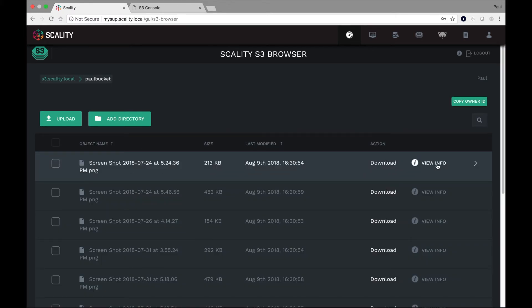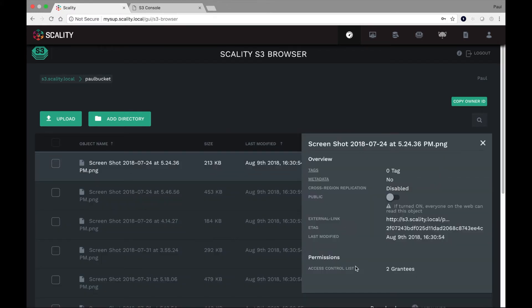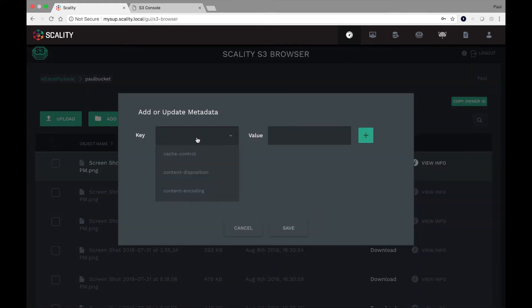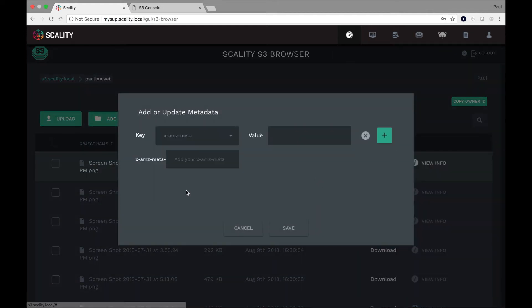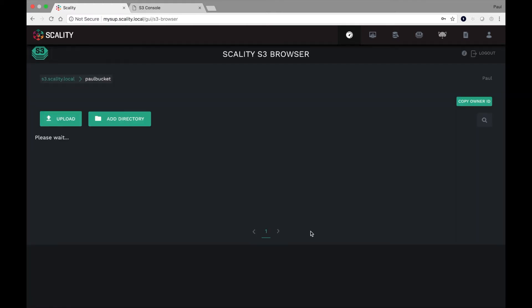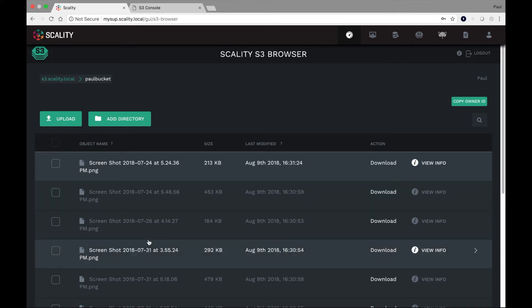So things like viewing the info of each of the objects. I can see a lot of the attributes, things like the external link. I can even do things like modify the tags and the metadata. So one of the things we can do here is directly add user metadata. Perhaps I want to say that the topic of this metadata or this file that I've saved is the image. Okay. And that goes ahead and saves that.